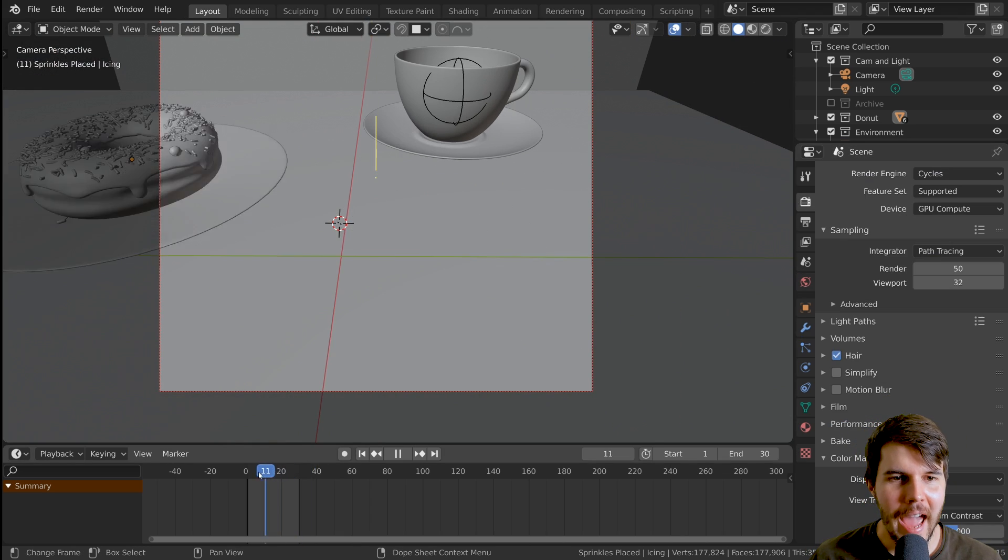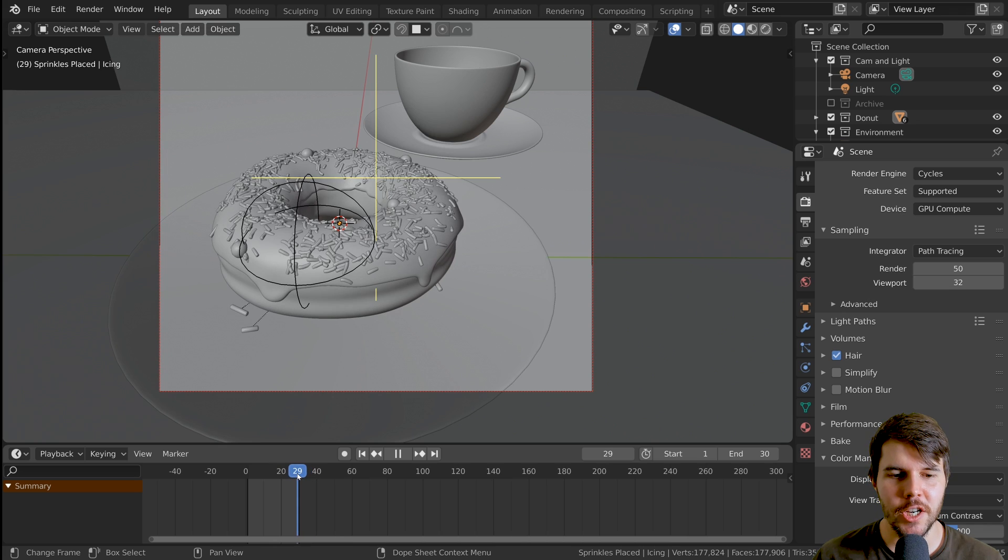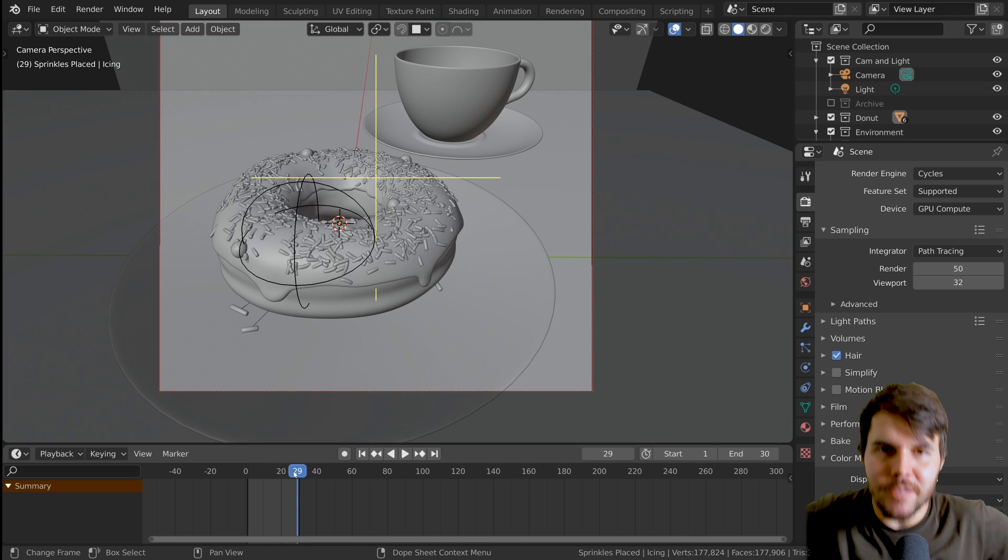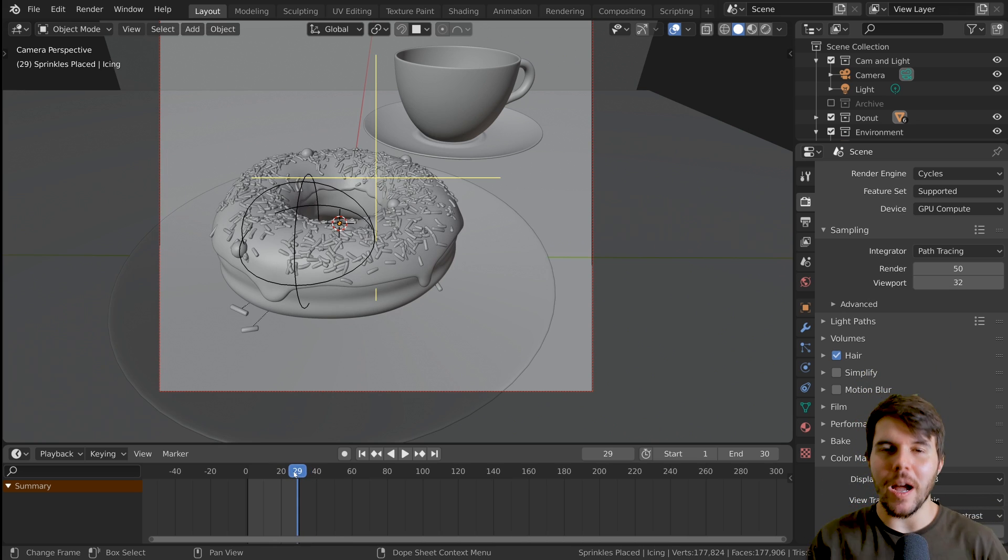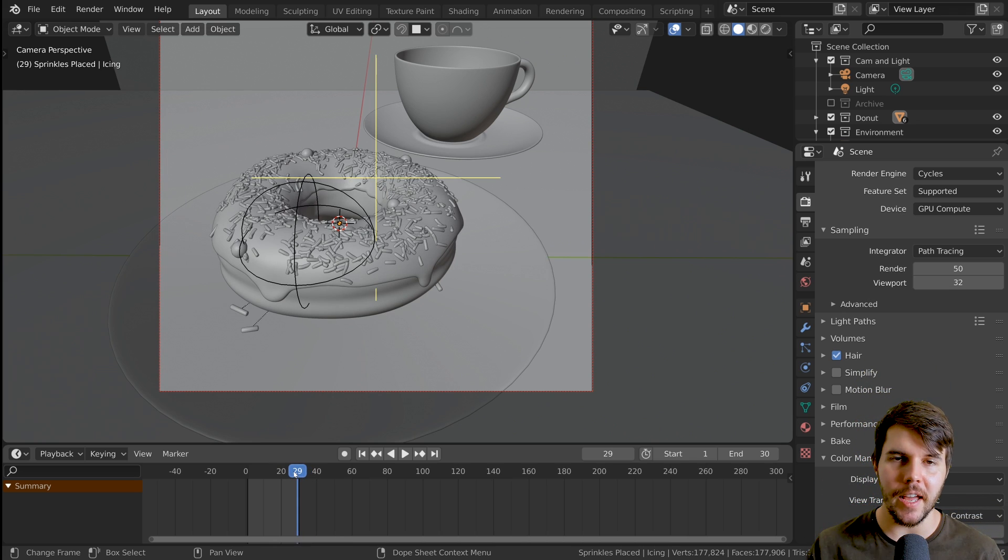All right. So animation's happening. Let's jump over into the next video where we're going to talk about render settings and render this bad boy out. So click there and I will see you in the next video.